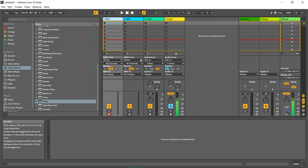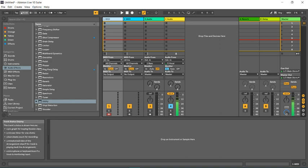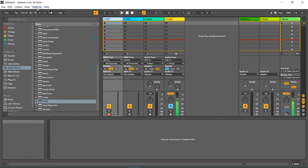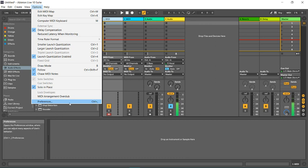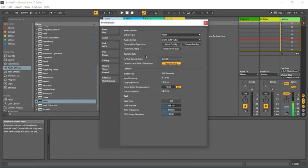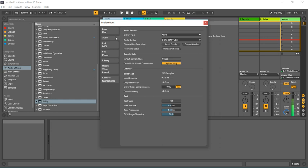Ableton we're dealing with at the moment, Ableton Live 10 Suite. And to do this, I've got to go to options. So on the top, go to options. There's a shortcut key for that. You can hold control and press comma. And this brings up your preferences.